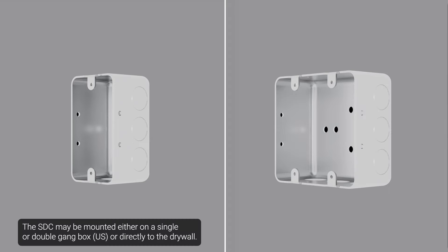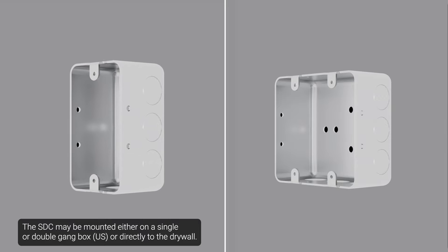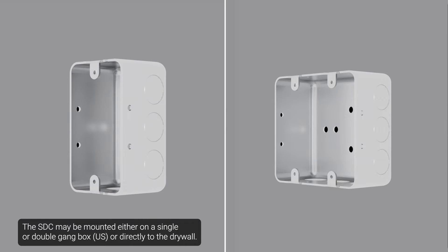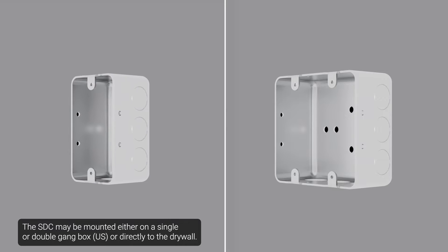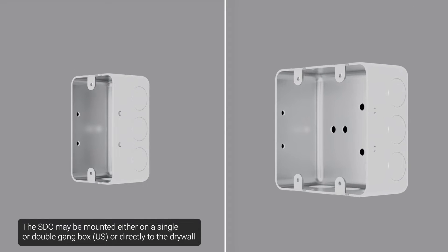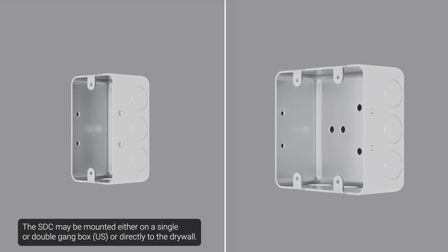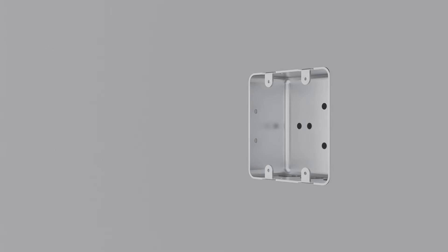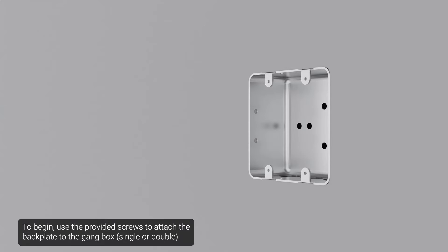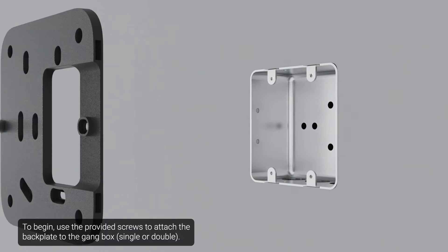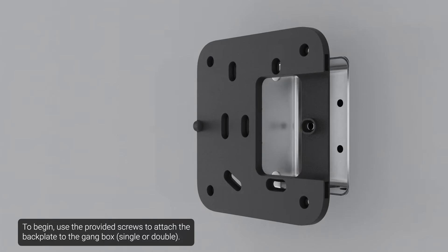The SDC may be mounted either on a single or double gang box or directly to the drywall. To begin, use the provided screws to attach the backplate to the gang box.